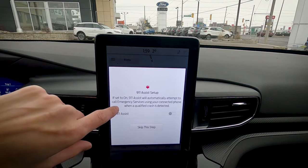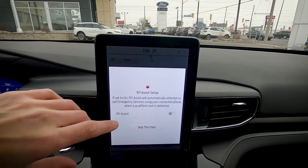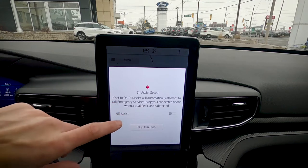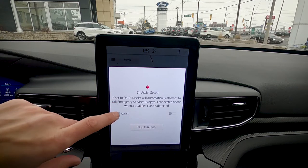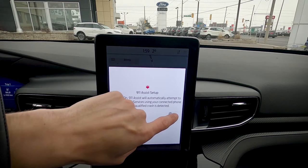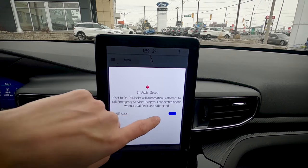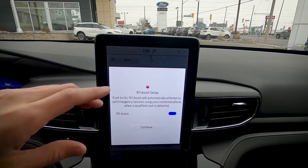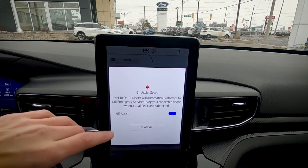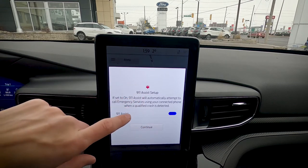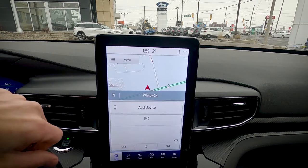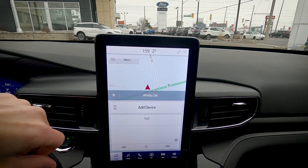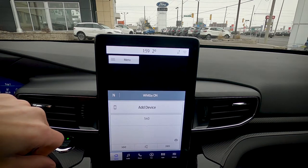Now we have another option for 911 Assist. I absolutely recommend turning this one on — what will happen is if the phone is connected to the vehicle and it recognizes that you've been in a collision, it will automatically dial 911 for you. So absolutely make sure you turn this one on and hit continue.